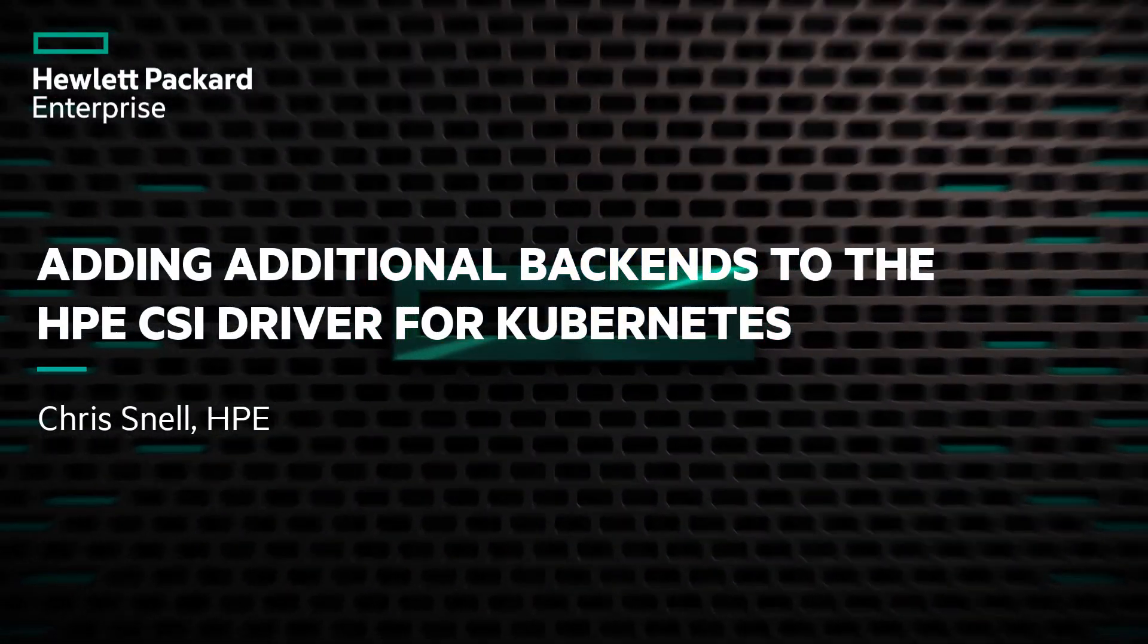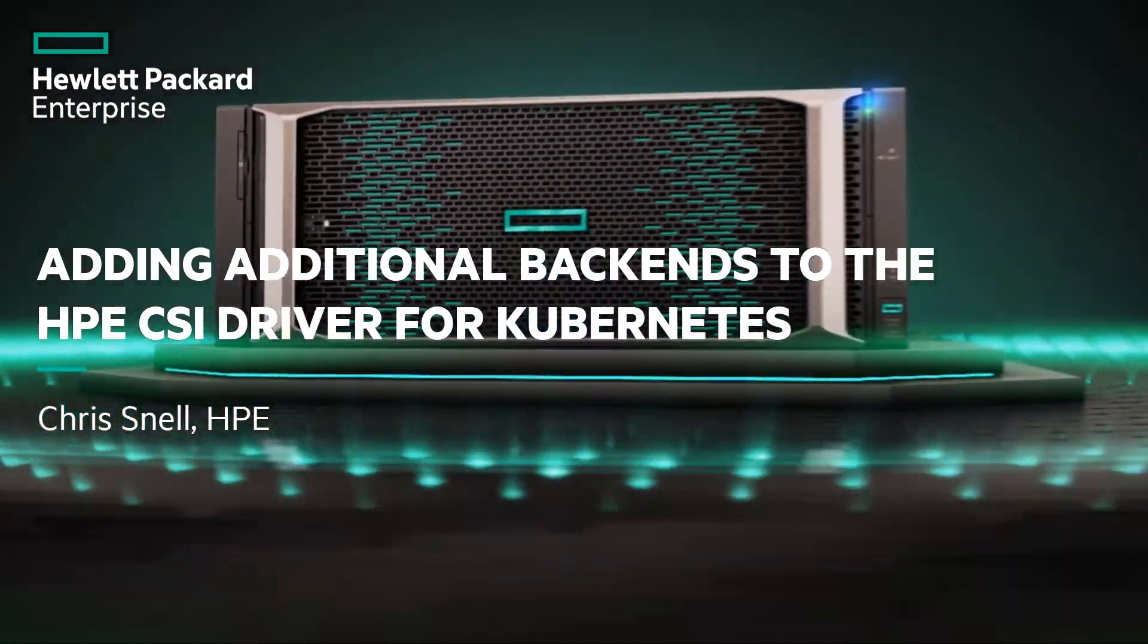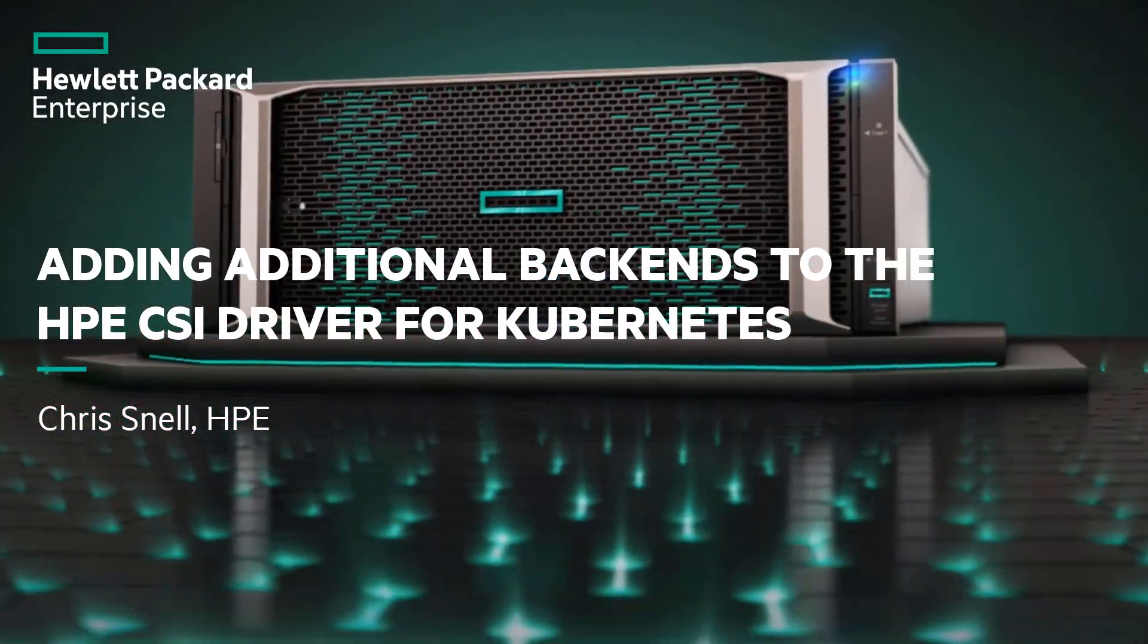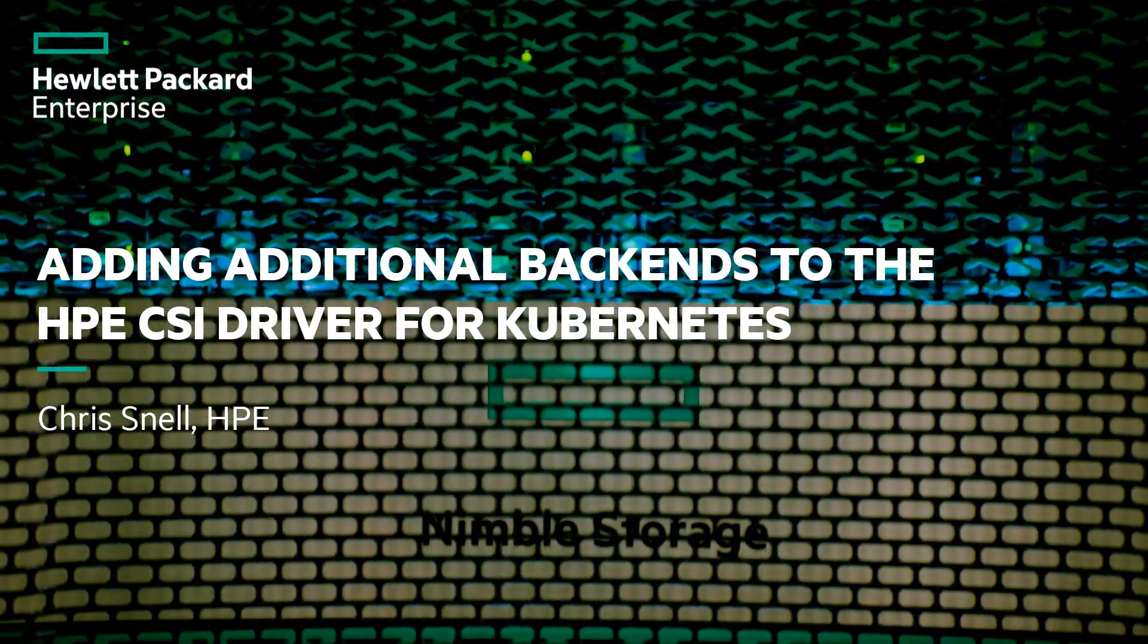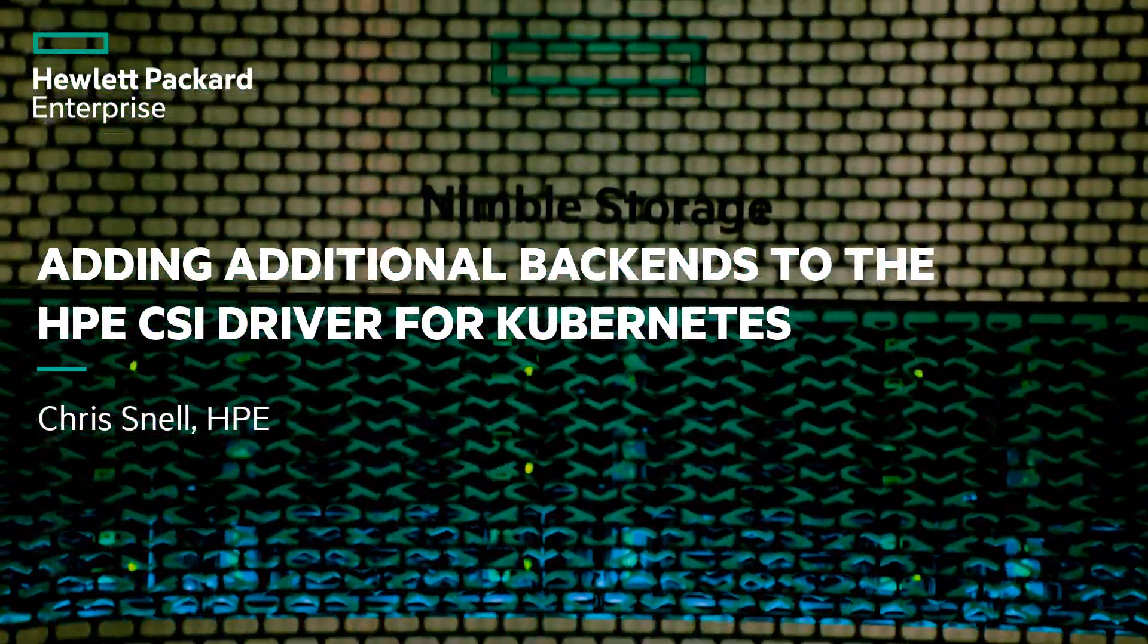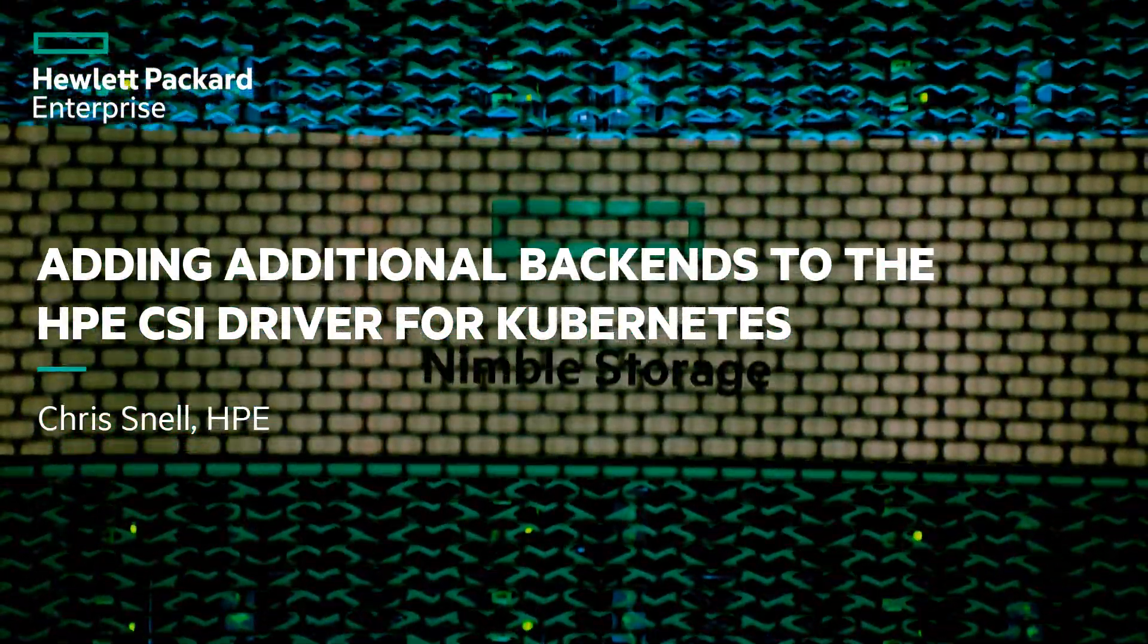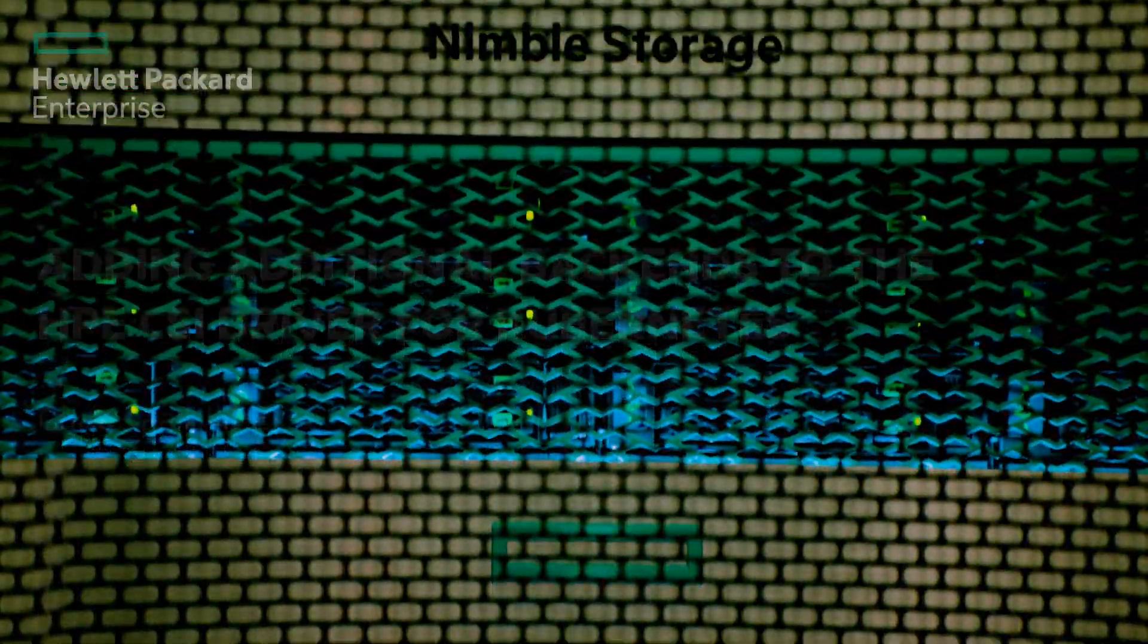Welcome to the screencast where I'll show you how to add multiple backends to the HPE CSI driver for Kubernetes. My name is Chris Snell and I am a technical marketing engineer for Hewlett Packard Enterprise Storage Division.